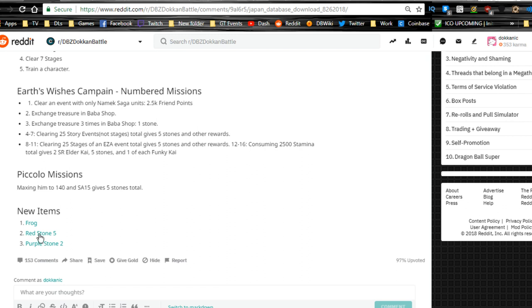Consuming 2500 stamina gives a total of two SR Elder Kais, five stones, and one of each Funky Kai. Piccolo missions: maximum level 140 and SA 15 gives five stones total. New items: we have the frog. Also we're getting the red stone and the purple stone. Red stone is going to be the basic original Dokkan Fest characters like the Super Saiyan 3 Goku.